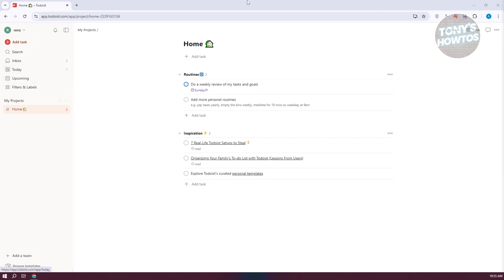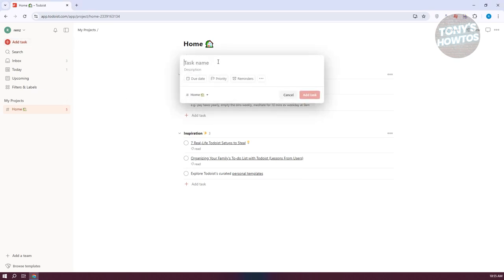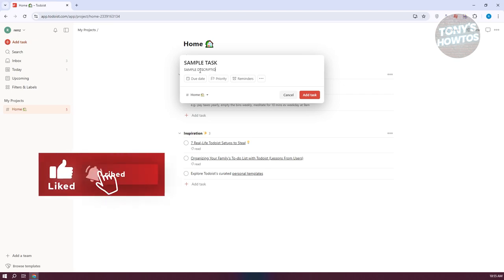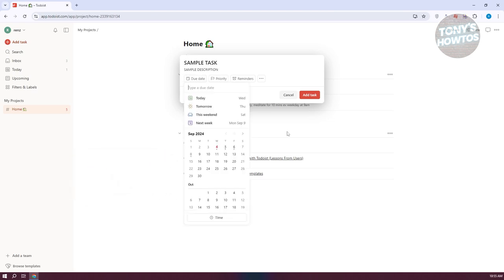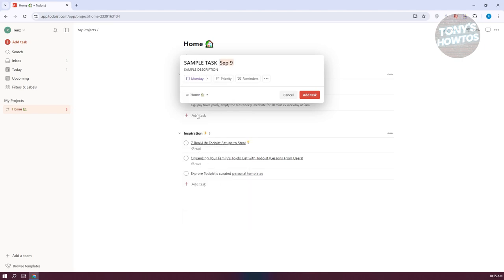Go to the top section and click on 'Add Task' at the top left. You can also press Q to quickly create your own task. For example, let's create a 'Sample Task.' From here, we want to add a description — so the description is going to be 'sample description.' Now we need to assign a few things, like the due date. Let's say the due date is going to be around Monday next week. The priority is going to be priority three.